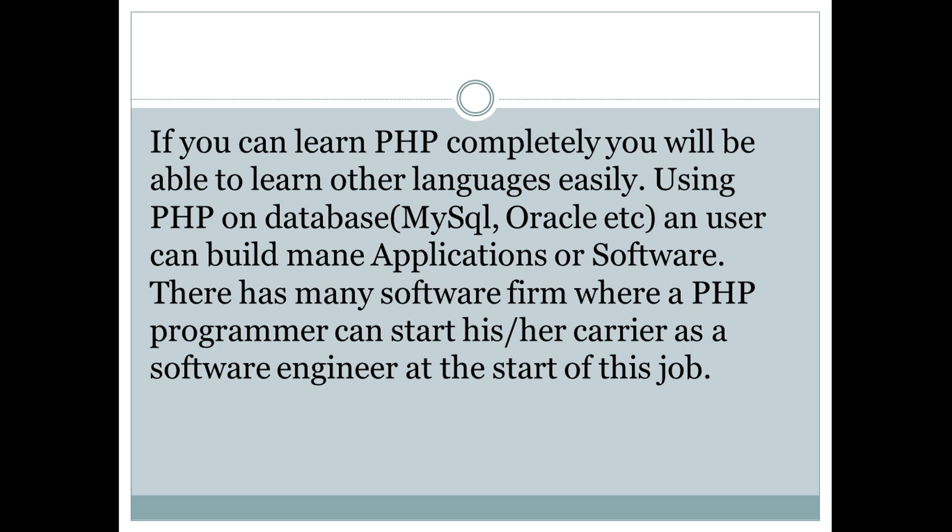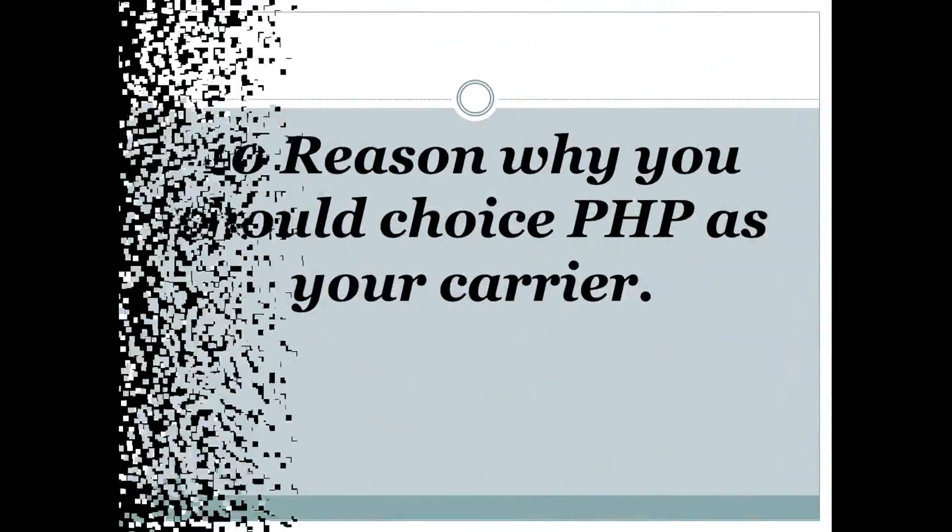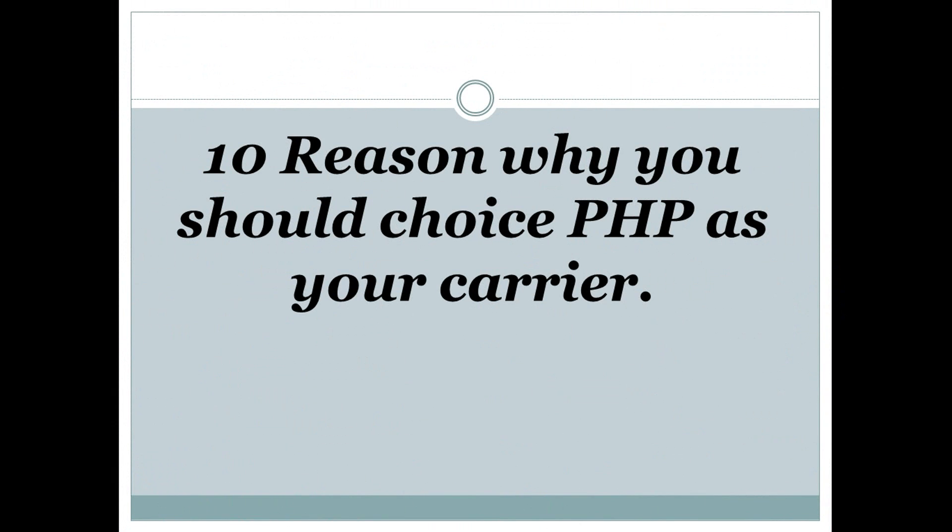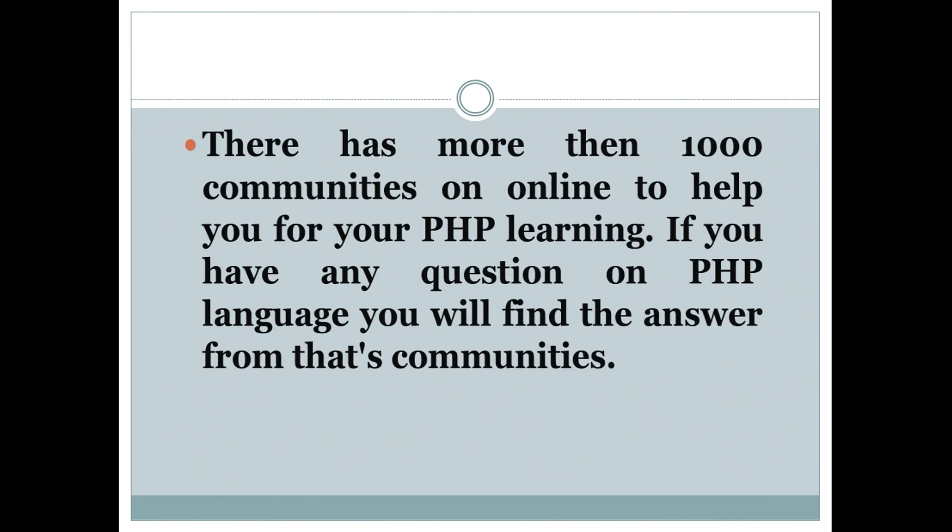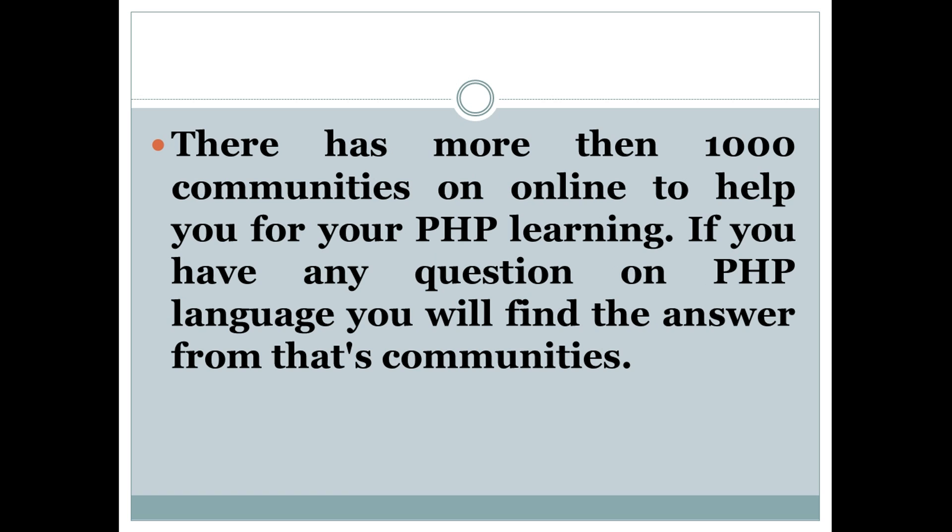Now I'll tell you 10 reasons why you should choose PHP as your career. Number one: There are more than a thousand communities online to help you with your PHP learning. If you have any questions on PHP language, you'll find the answer from those communities.